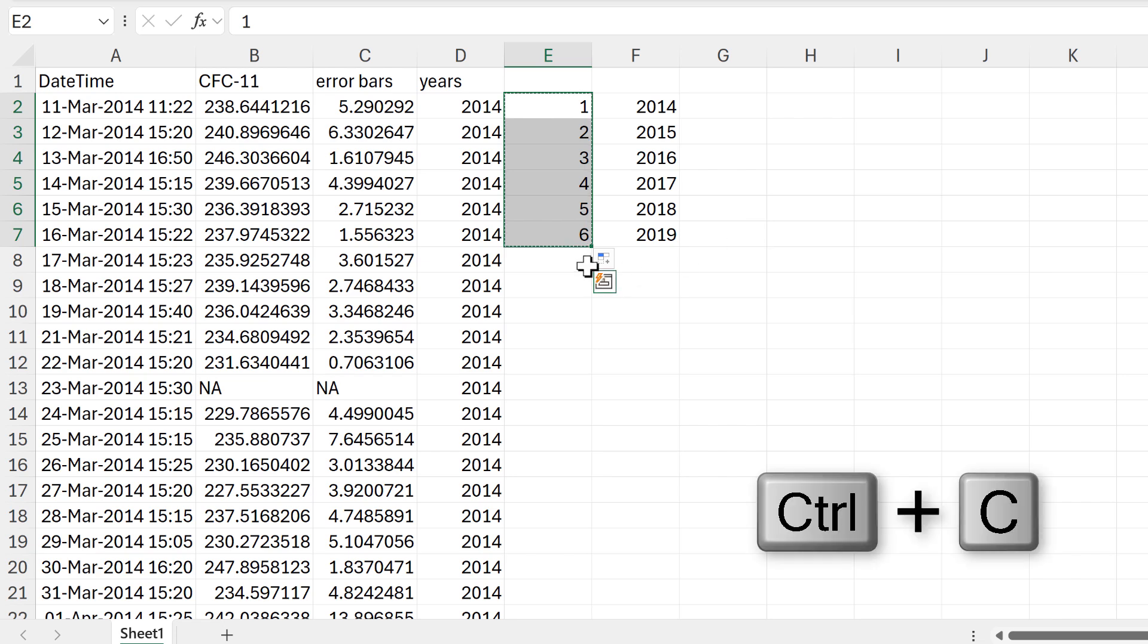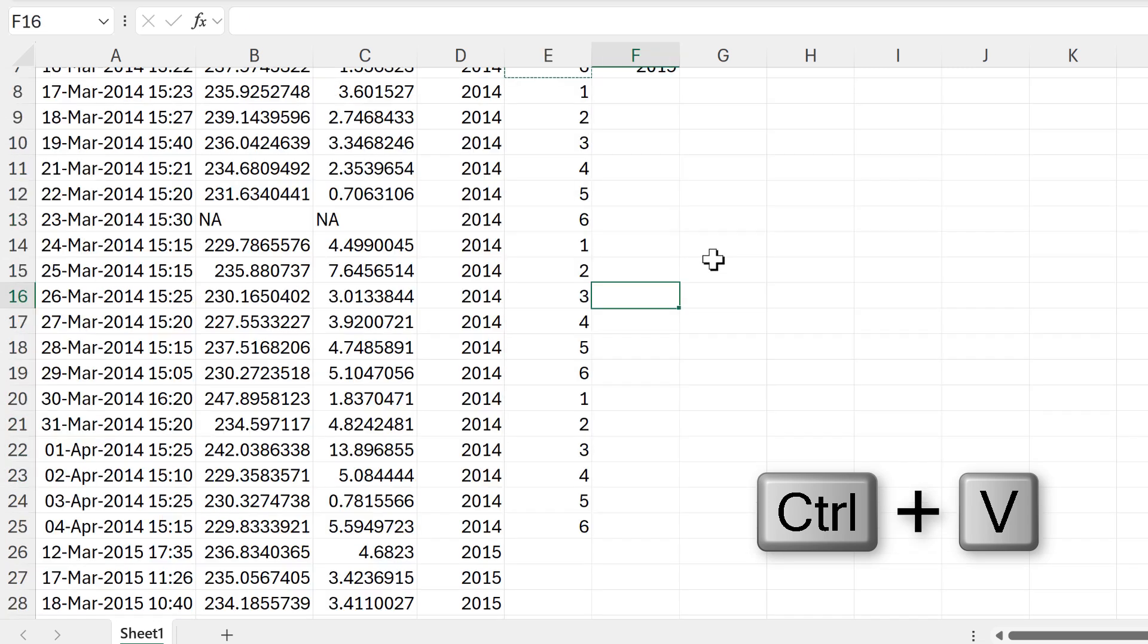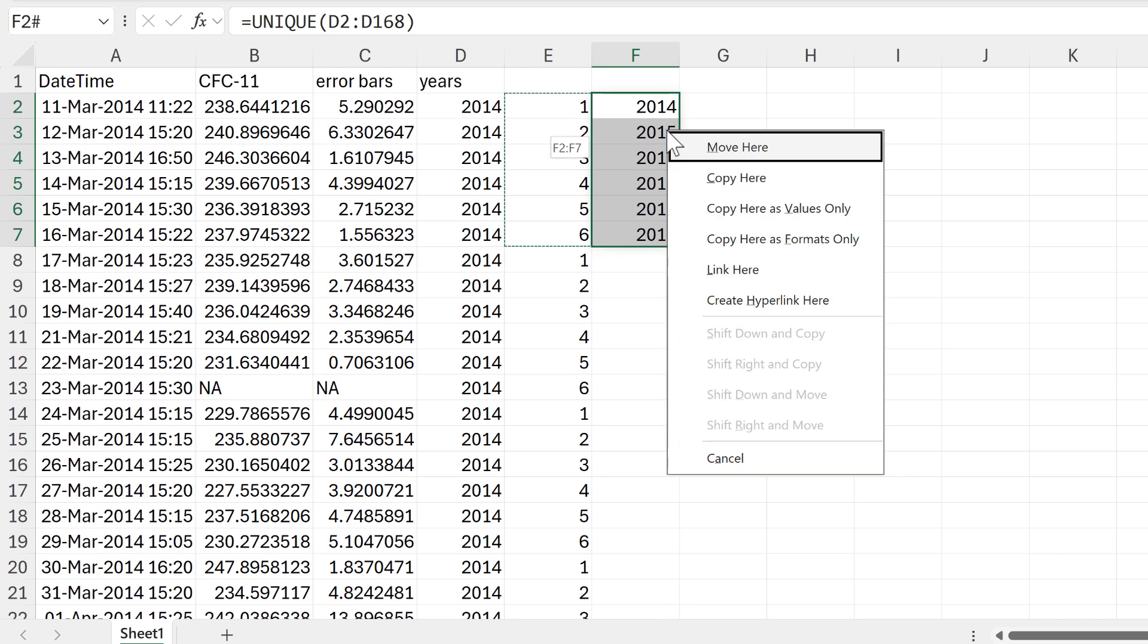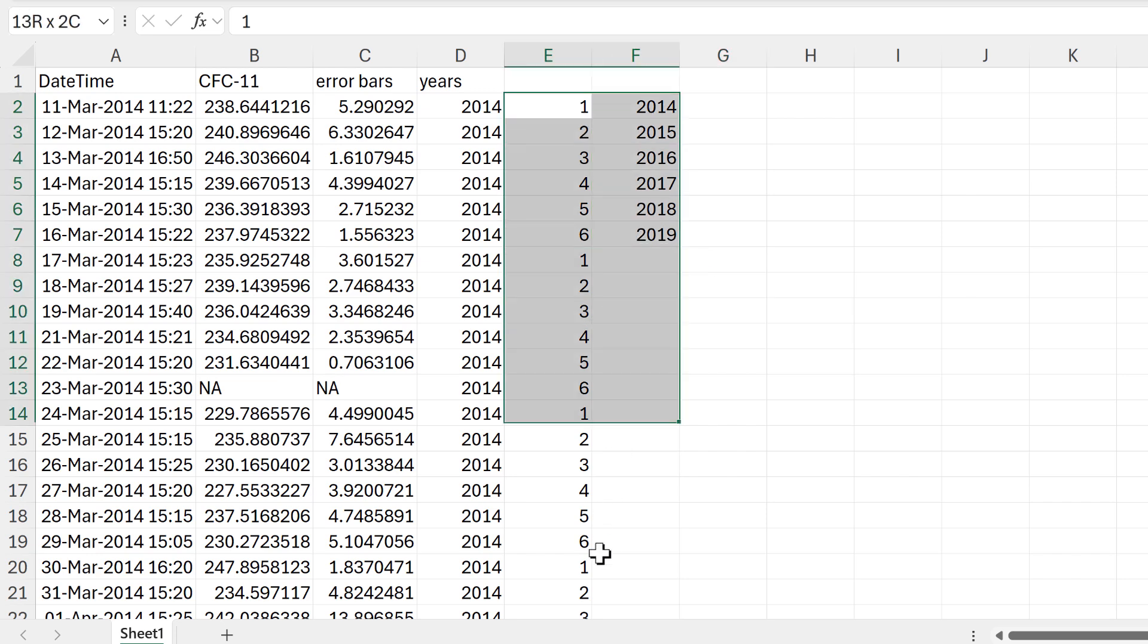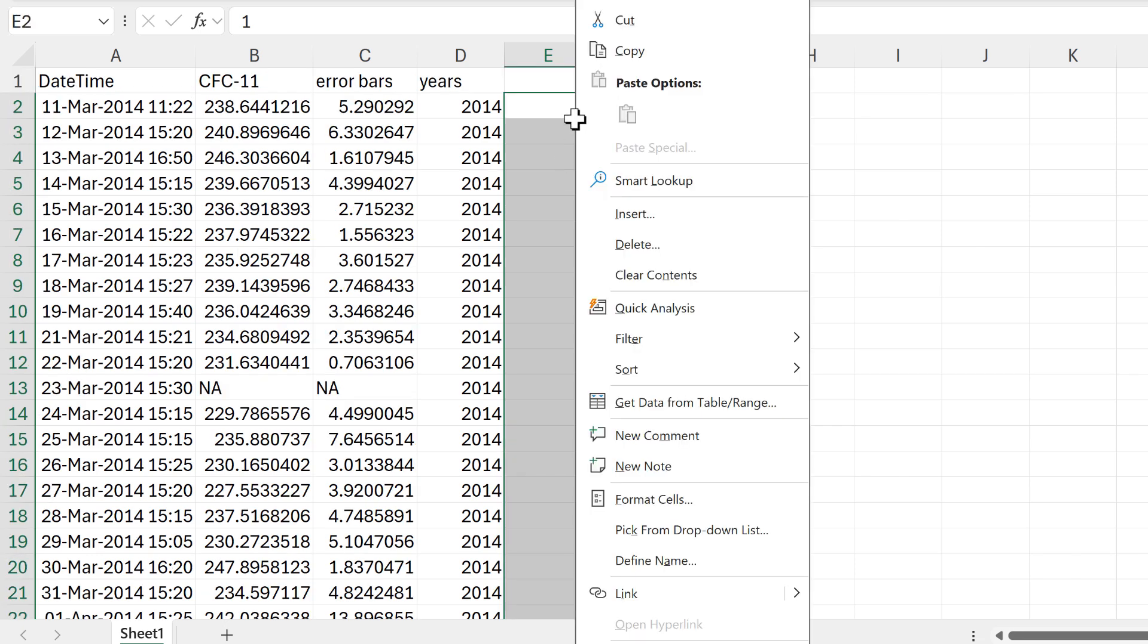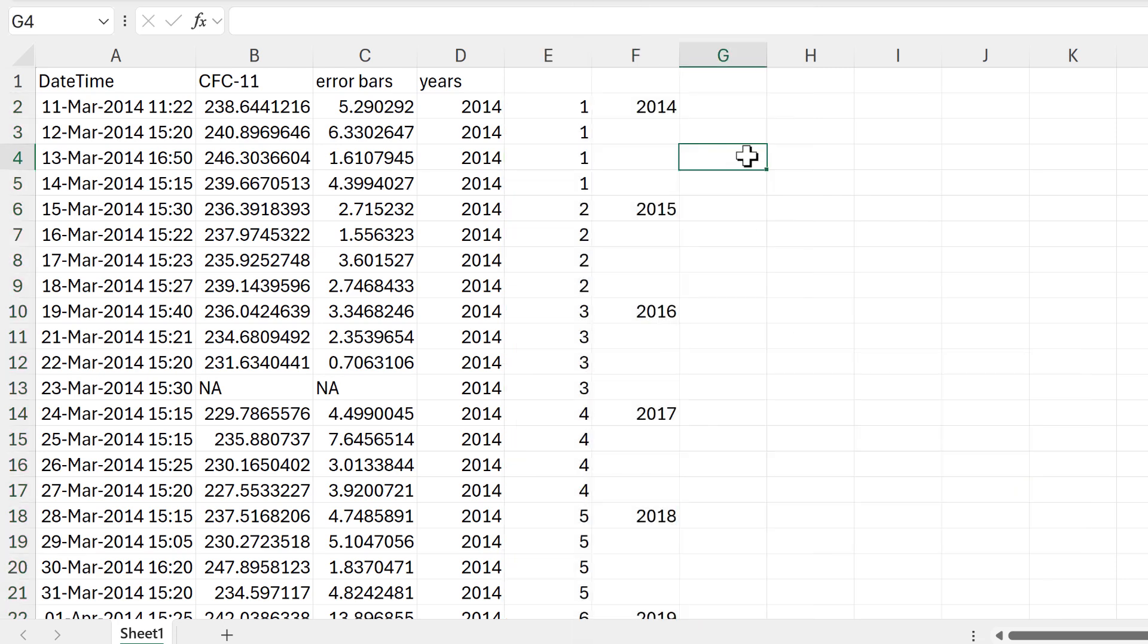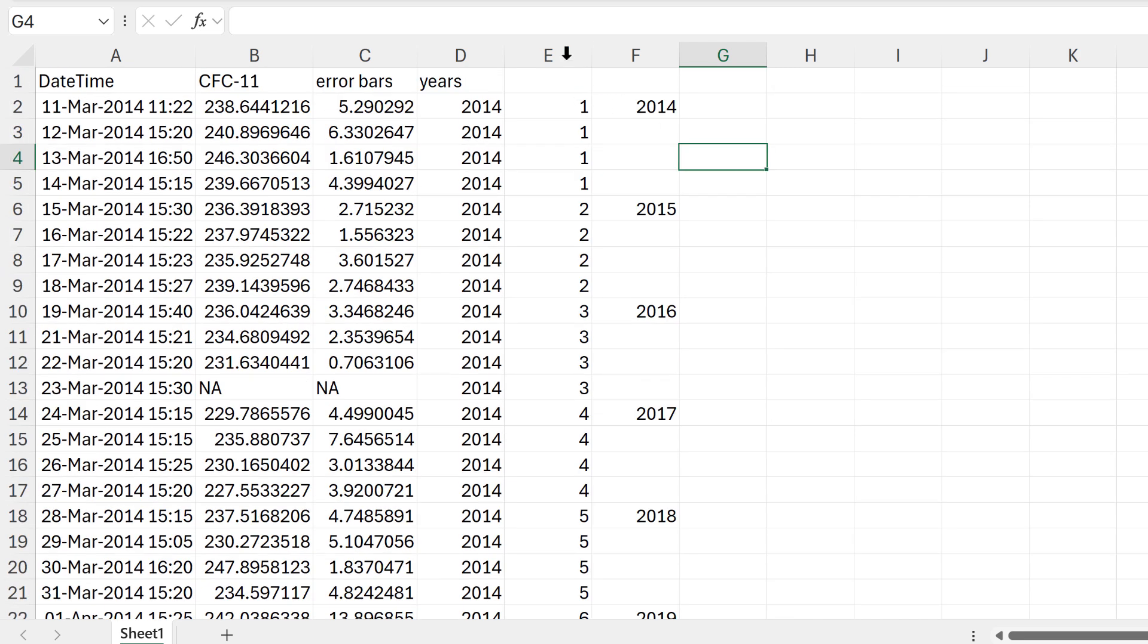Then I'll select the results of the UNIQUE formula and right-click and drag and then drag back again. Then I'll copy here as values only in order to get rid of the formula. Then I'll select all of this and then right-click and go to sort and sort smallest to largest. And now I have the years with three cells in between each of them.